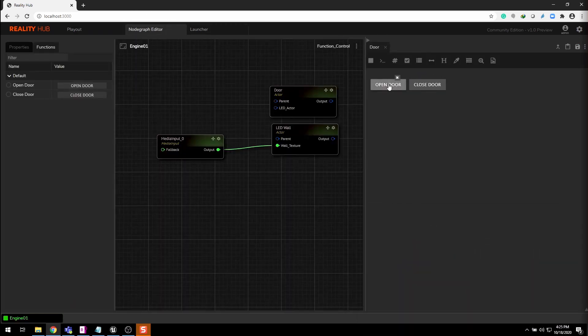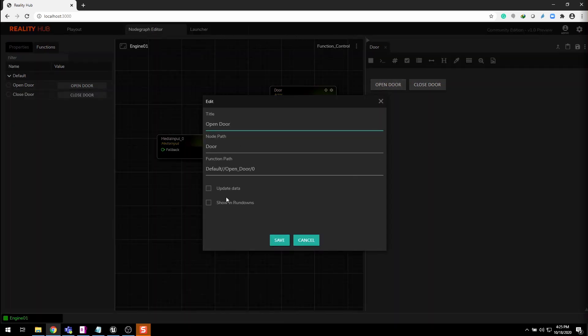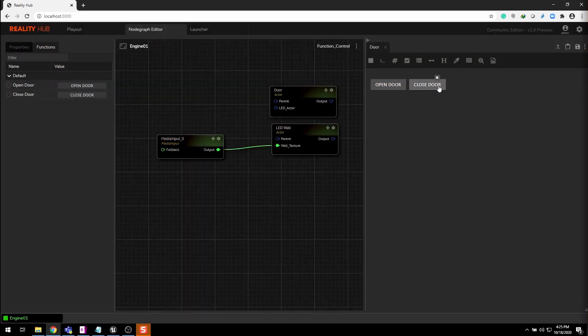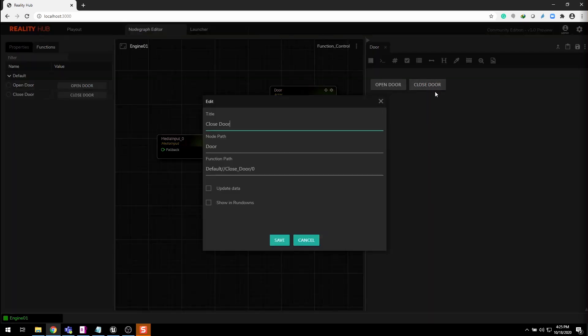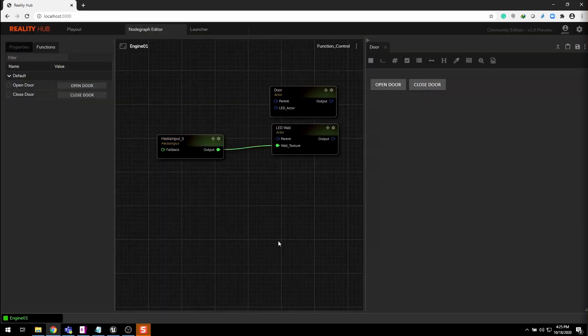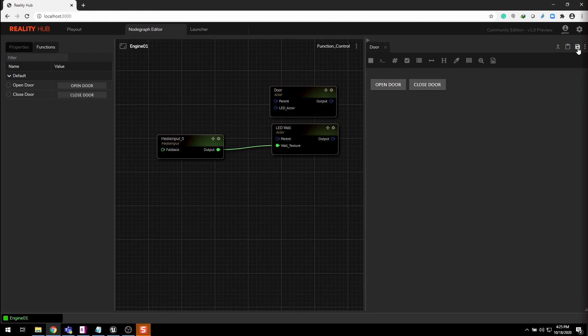Check the functionality and it's working as expected. Now double click on the button component and select show in rundown option for both buttons. This will expose these components inside the rundown section.